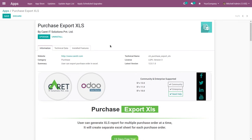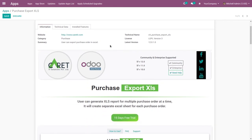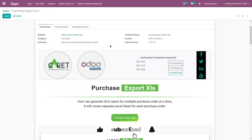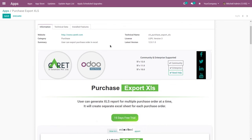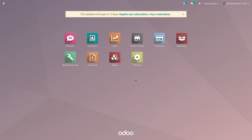This module is used so that a user can generate an XLS report for multiple purchase orders at a time. It will create a separate XLS file for each purchase order. Let me show you the functionality of this module.